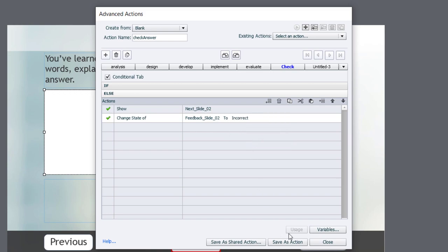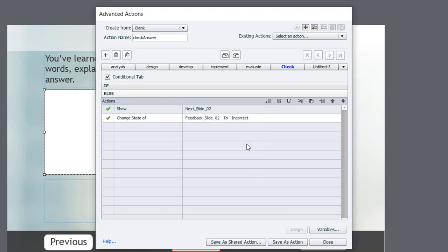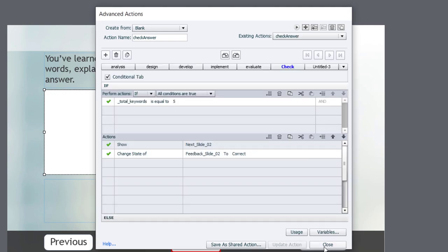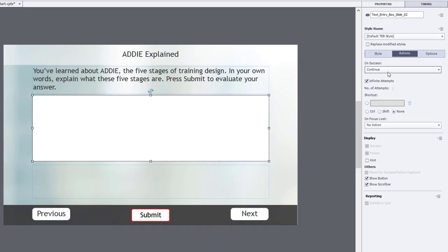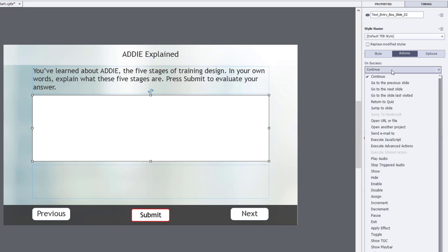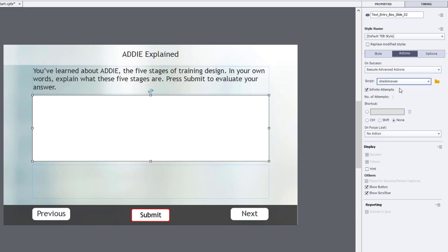So I can save this as an action. Click OK. And now I can click Close. And we're going to run that from on success of submitting anything in our text entry box. So we're going to execute advanced actions and we'll change this to check_answer if it isn't already selected and we're good to go.